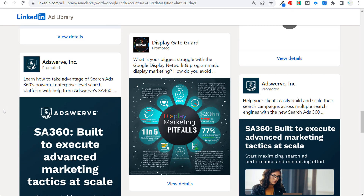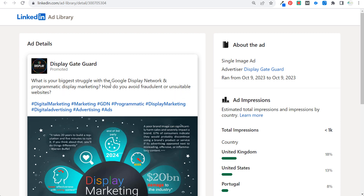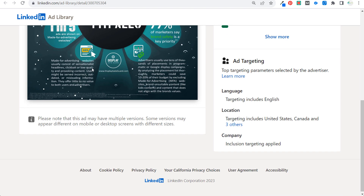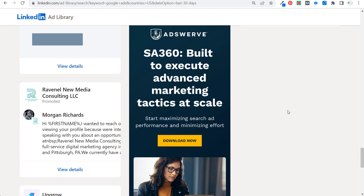One useful example: an advertiser asking 'What is your biggest struggle with the Google display network and programmatic display marketing?' Clicking view details shows they're focused on advertising on the best possible websites to avoid fraudulent and unsuitable placements. This can help you understand specific topics competitors are covering, spark advertisement ideas, and even inspire content ideas for your own website.